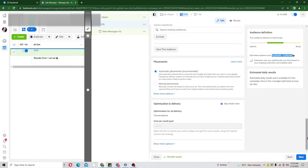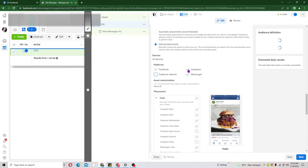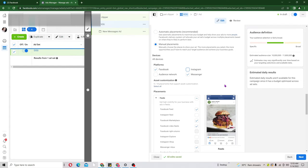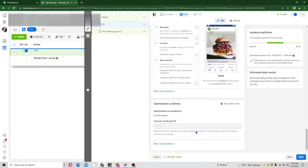Scrolling down to Placements — this is where Facebook decides where to show your ads, whether on Instagram or other platforms. Facebook recommends Automatic Placement, which allows them to show your ad across all their platforms. However, I mostly use Manual Placement because I don't have an Instagram account connected to my personal account, so I'll uncheck Instagram. If you have a personal Instagram account connected, you can leave it checked.